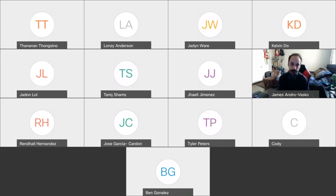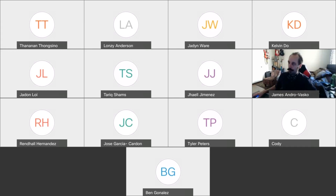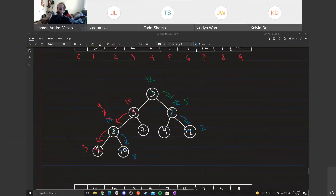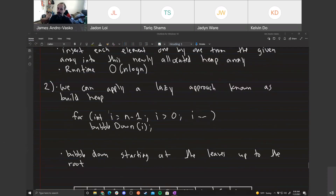All right, let's go back to last time's notes. Last time I talked about how to construct a binary heap given an array.